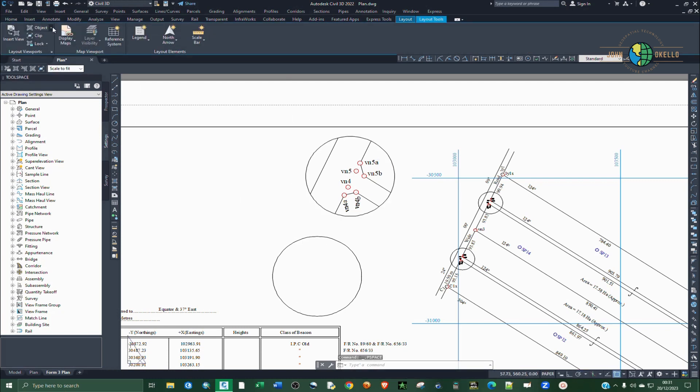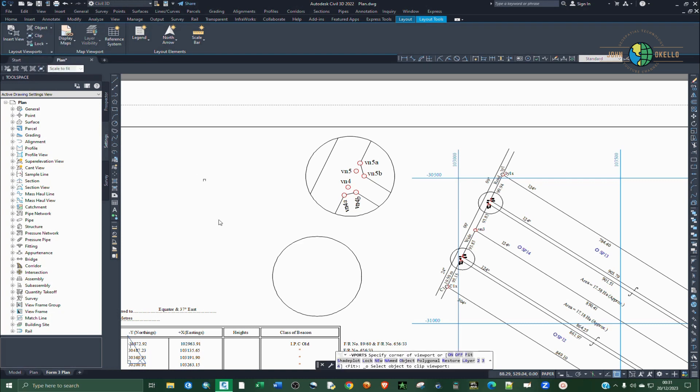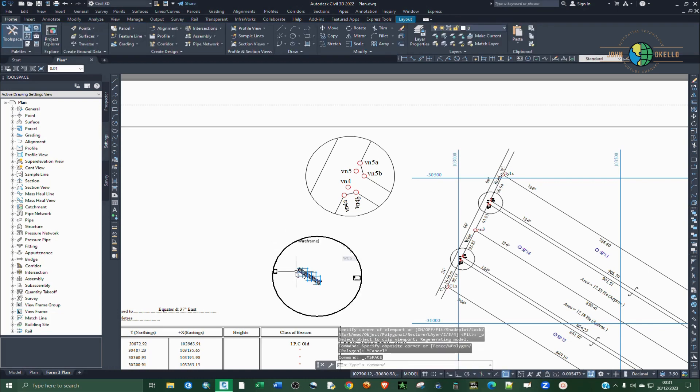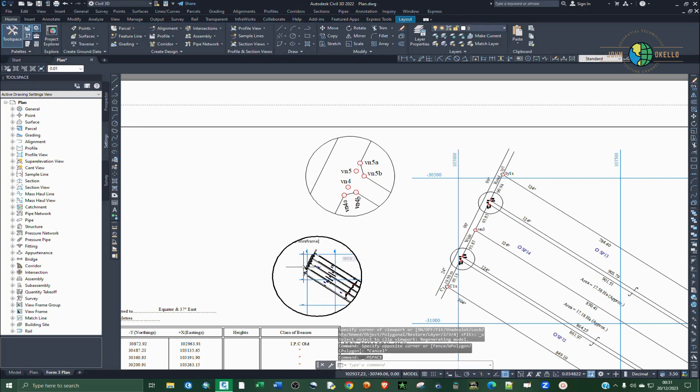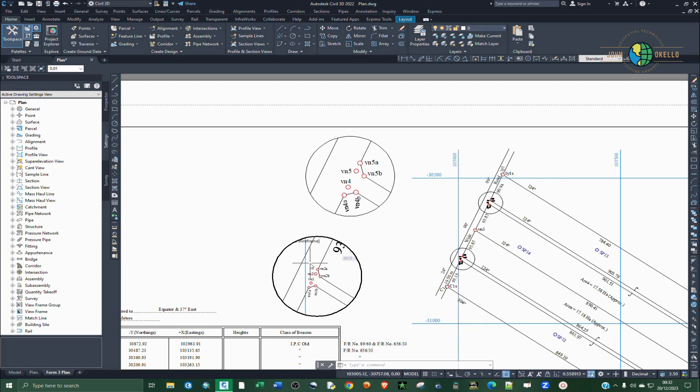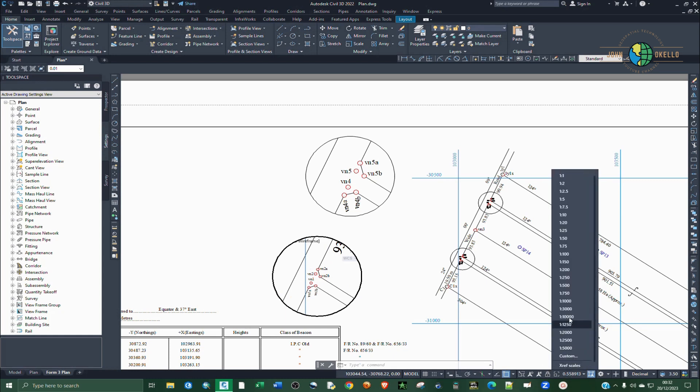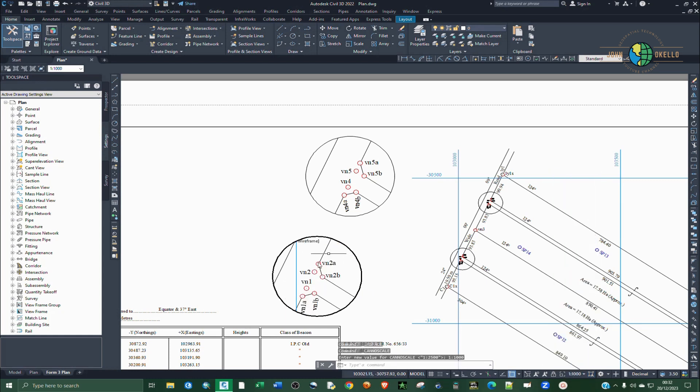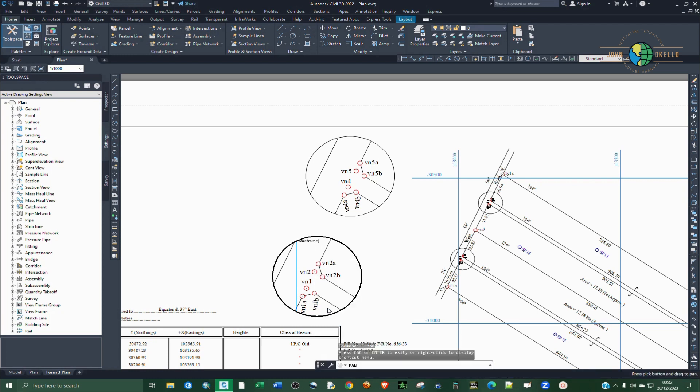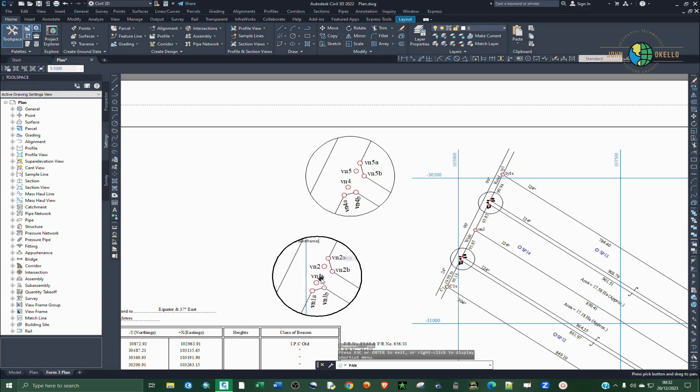Repeat the same process. Go to layout, select object and select your second circle. Double click inside and then try to zoom out to find the area that you want to magnify. And then select the proper scale and then right click and pan to that area. Perfect. So I'm going to escape and lock that.